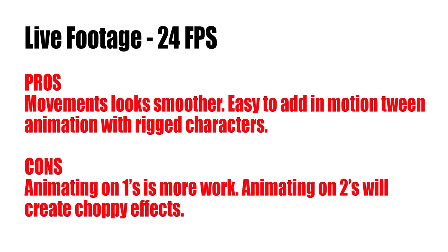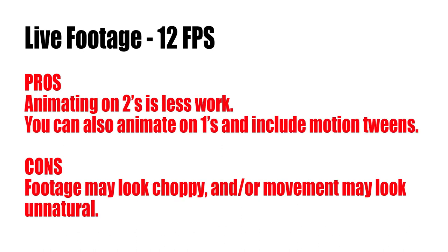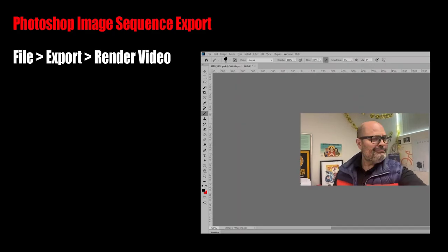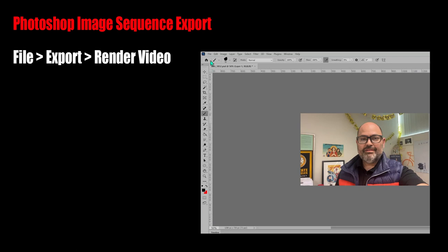Now, here are some considerations to help you determine the frame rate of your live footage. I like 12 FPS because it's less work, less drawing, but I think you should choose what's best for you and your work.